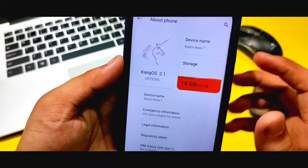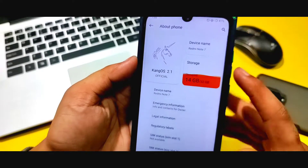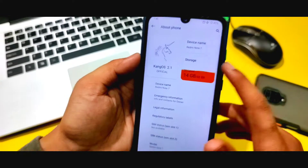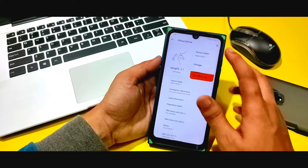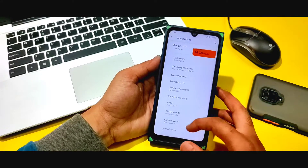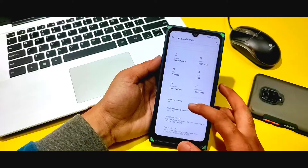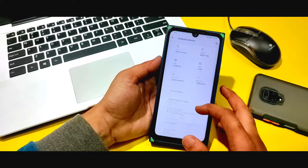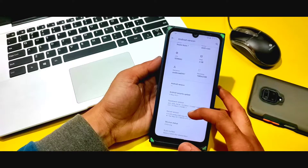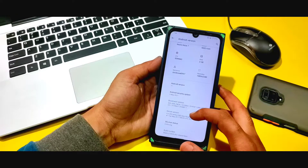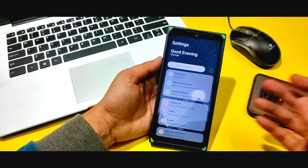You can see KangOS 2.1 here, and this is the official version for the Redmi Note 7. You can see MIUI 12.5 in the settings, and the Android version is 11. There's no problem with that. You can also see the latest security patch and the Nexus EAS new kernel, which means performance is very good.